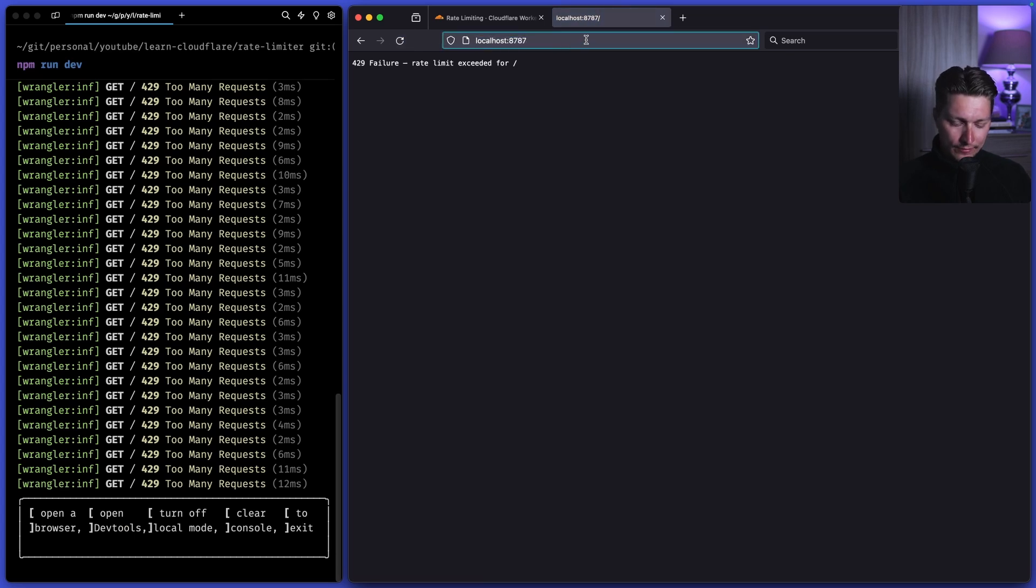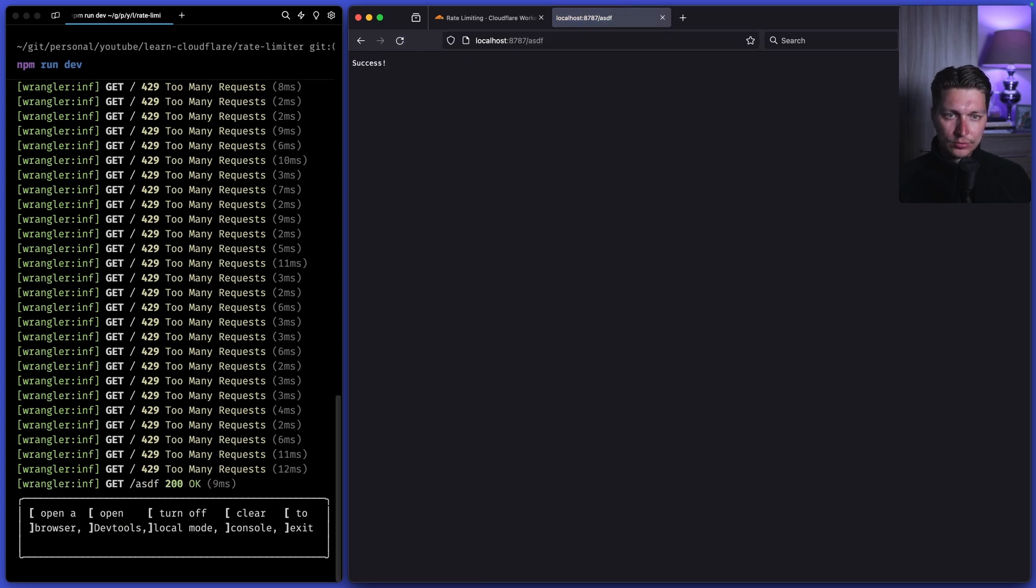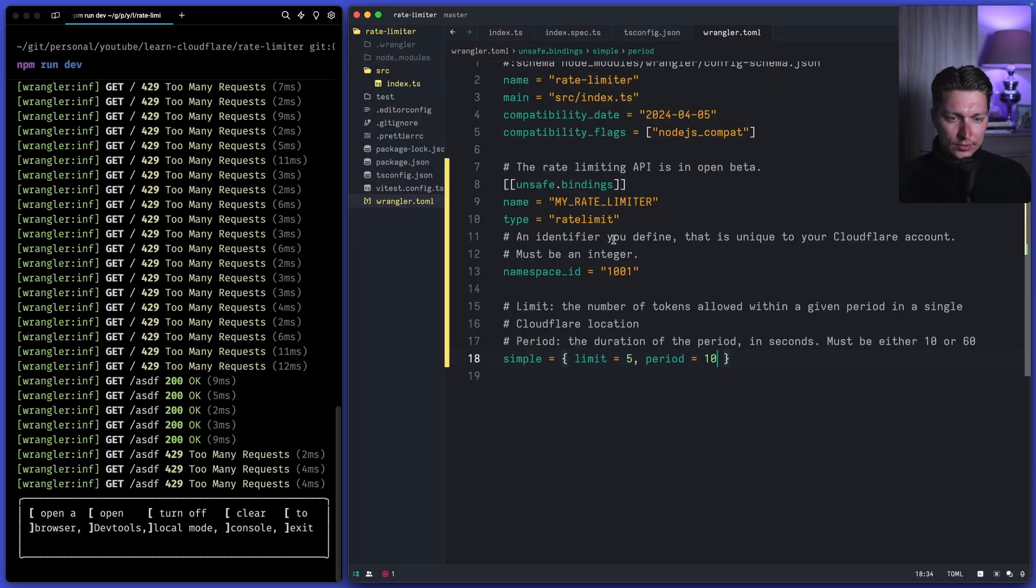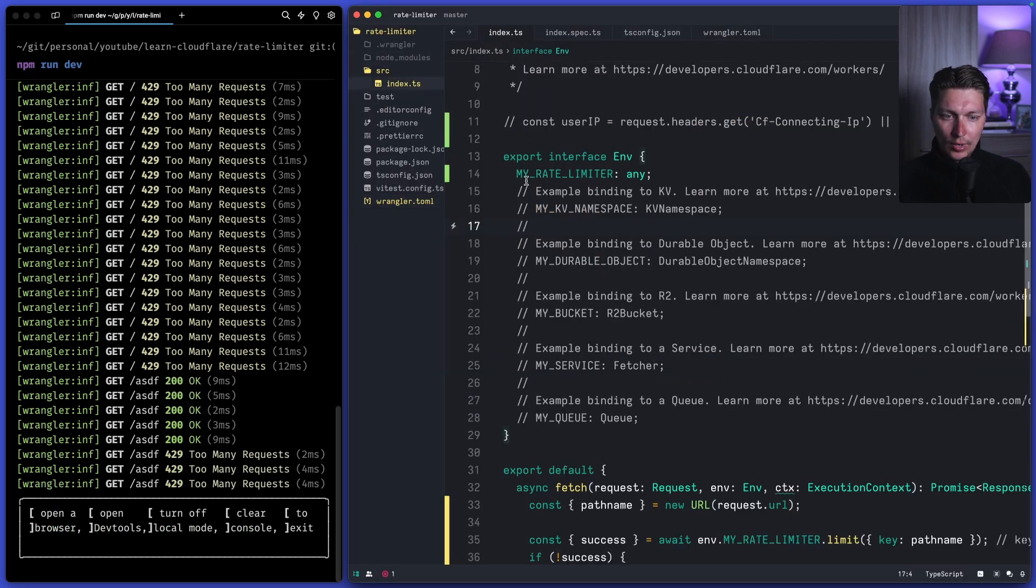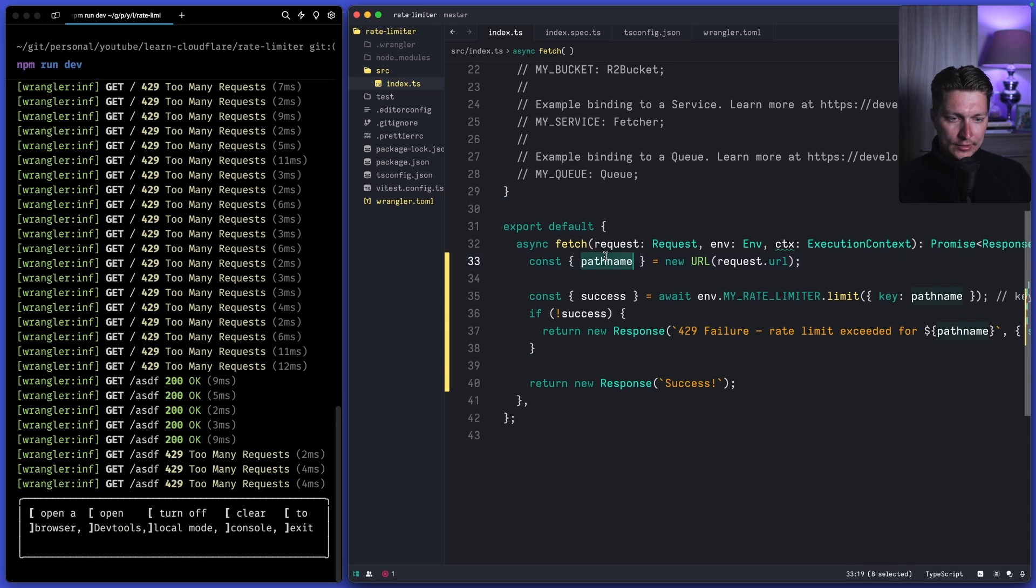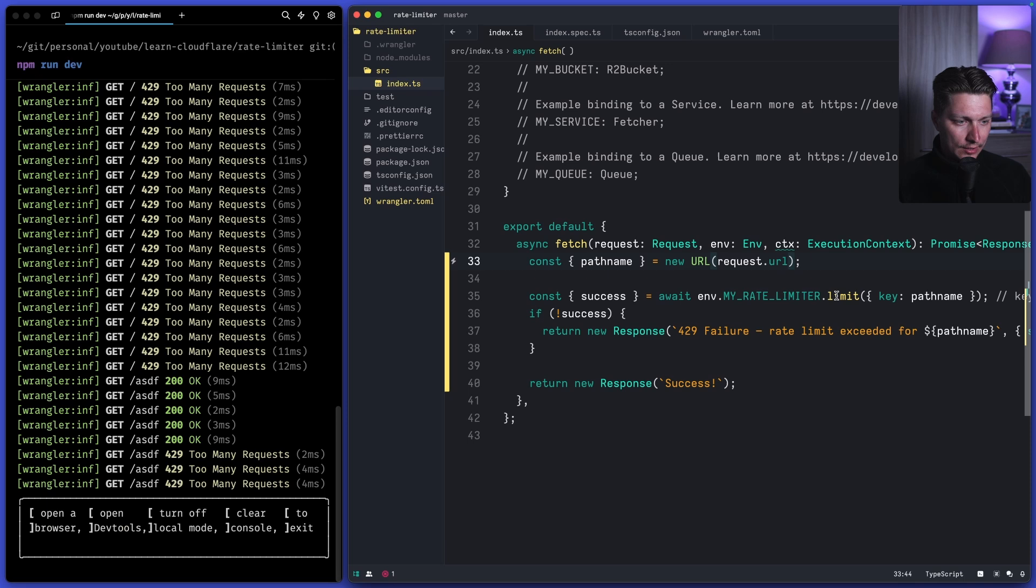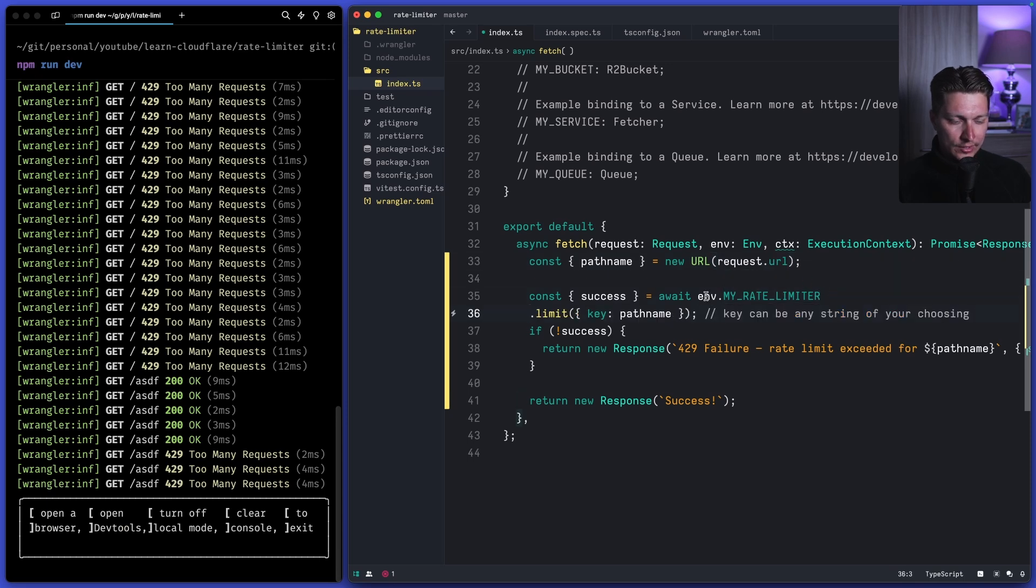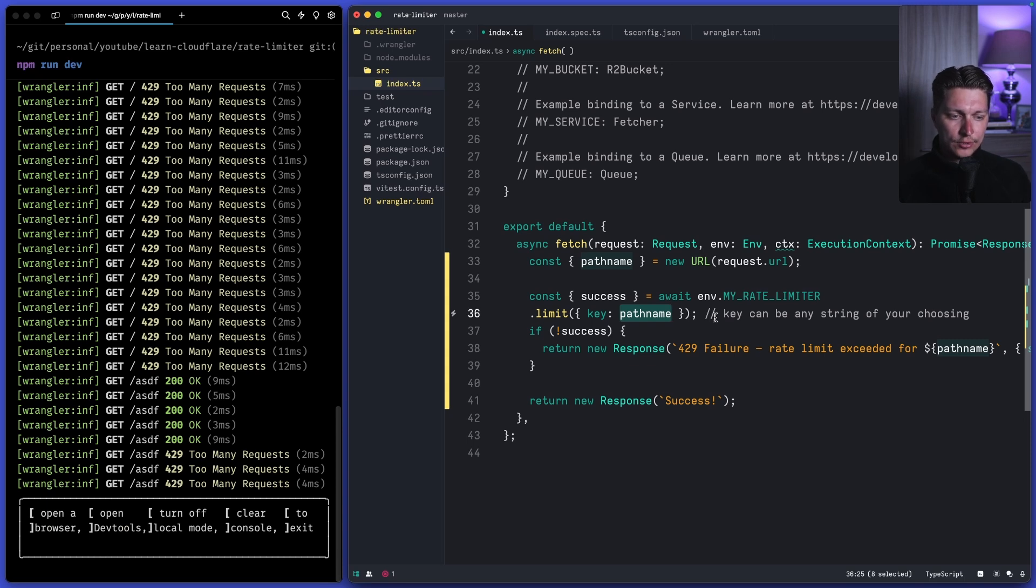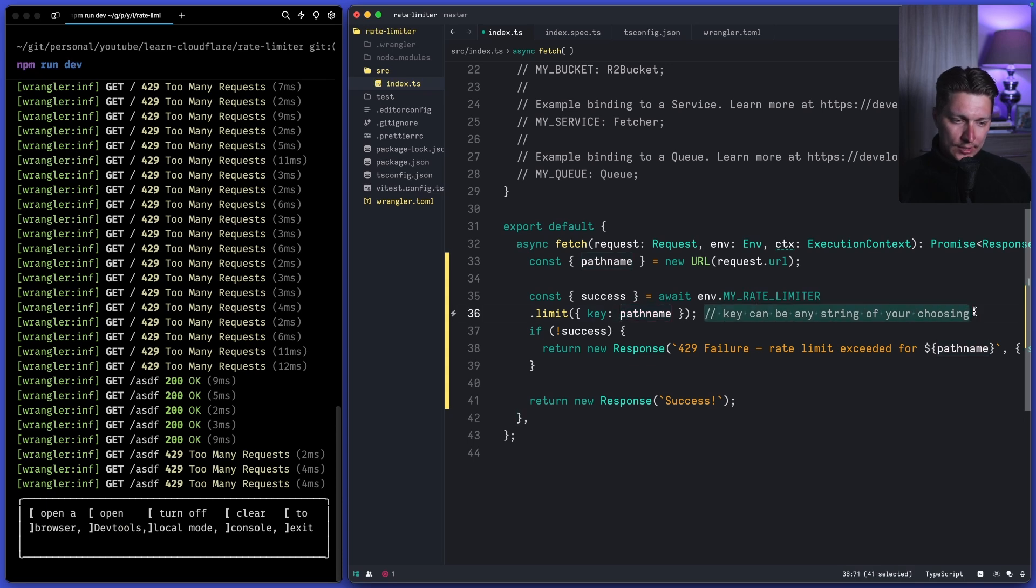And also if I go to a different path we have success immediately and that's because we are using the path name from the request url. And the API here as you can see we just await on our rate limiter and we're calling the limit and then we pass the key and inside the key it could be any string that you decided to use as a unique unique id or like unique key for the rate limiter.